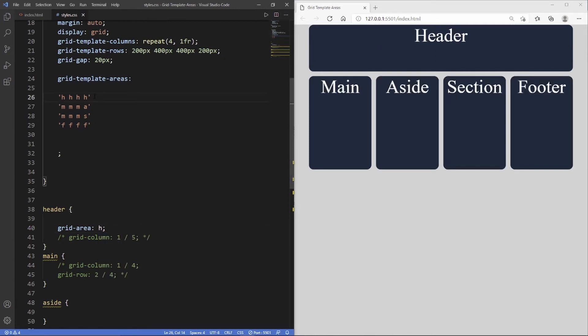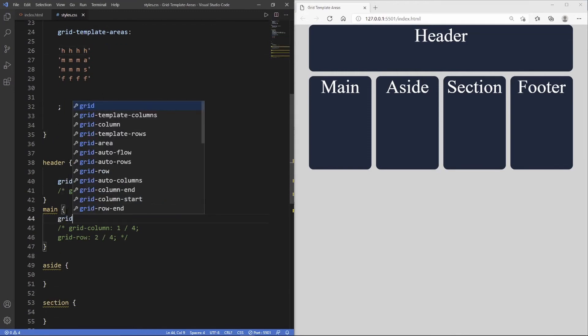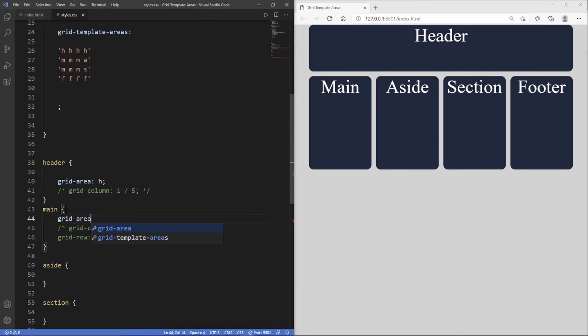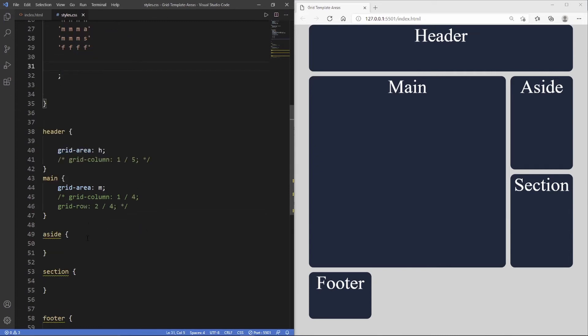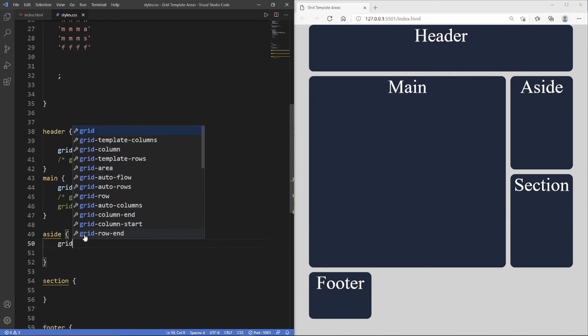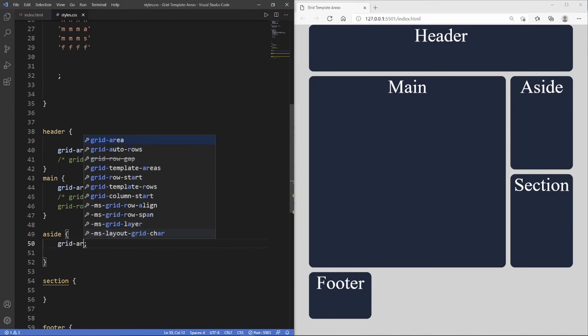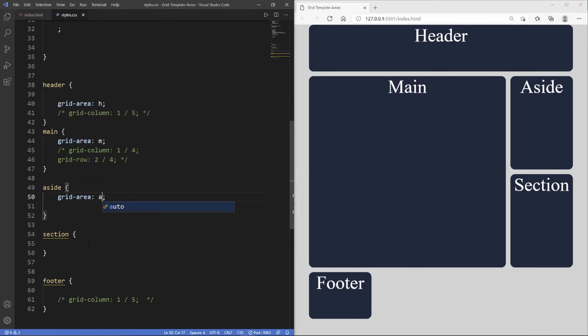Now we do the same for main, so grid area and we write 'm'. You can see now that our main spans across three columns in two rows, just like we visually created it here. Then we'll do the same for aside, so grid area and then 'a' for aside.